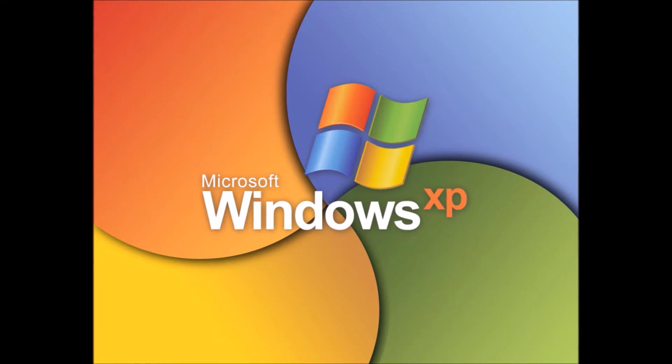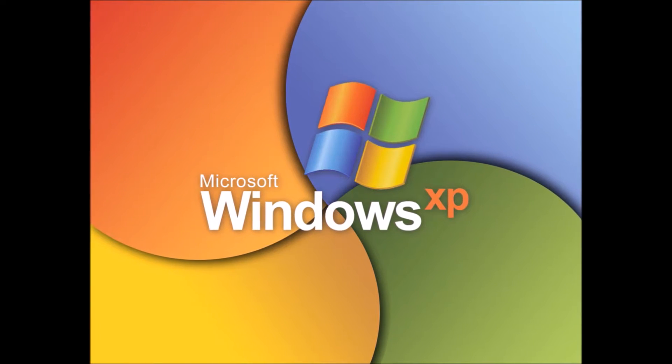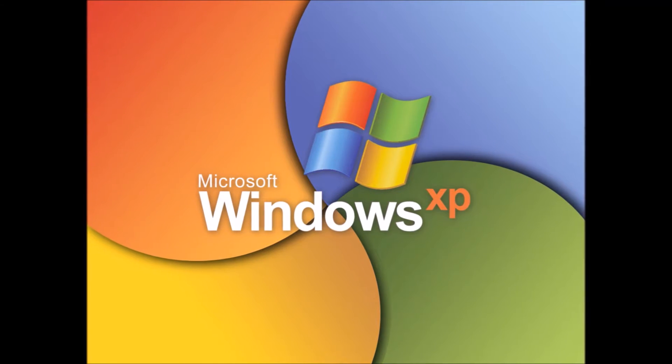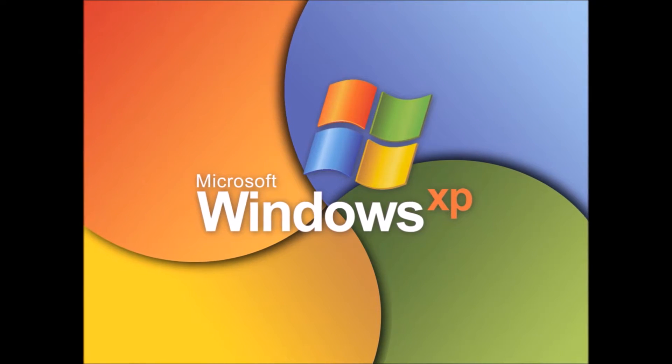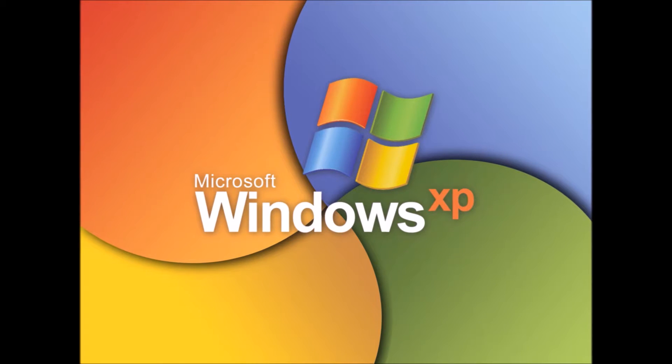12 years, five and a half months. That's how long it's been since Windows XP went on sale.